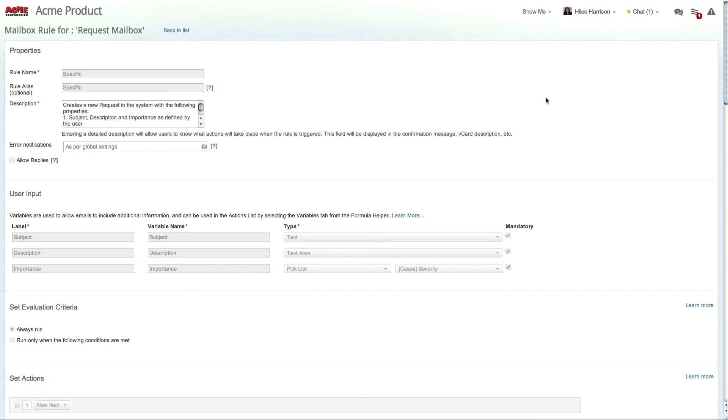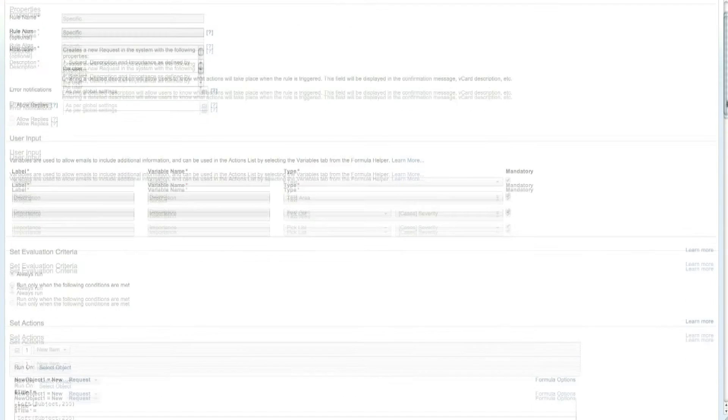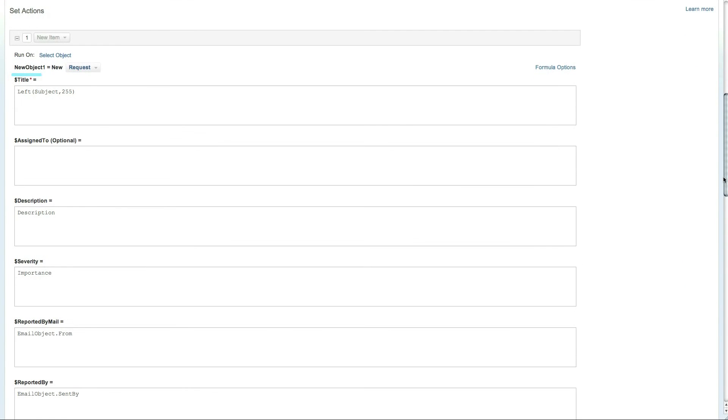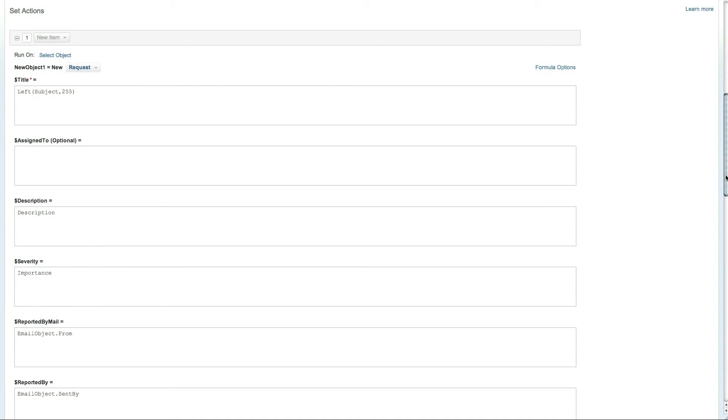The specific rule creates a case using the title taken from the subject variable, the description is taken from the description variable, and the severity level is taken from the importance variable. The rule then enters the email address and username, if applicable, into the reported by field.